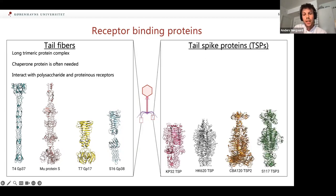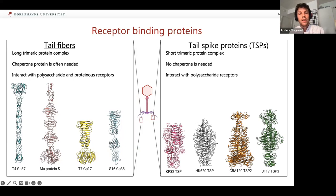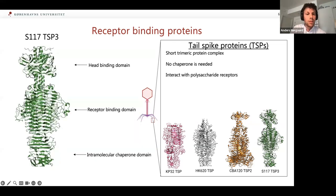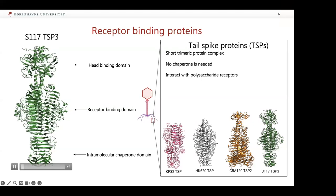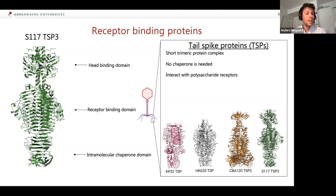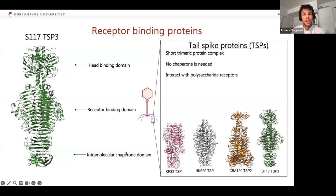When we talk about tail spike proteins, they often have a very conserved structure — the beta-helix, as you can see here. Tail spikes are often short trimeric protein complexes that don't need a chaperone in order to fold, and they can only interact with polysaccharide receptors. One of the phages I've been working with is S117. We have a head-binding domain that binds to the base plate of the virion, a receptor-binding domain that folds into this beta-helix, and tail spikes often have enzymatic activity — upon binding to the receptor, they start degrading it. Some tail spikes also have an intramolecular chaperone domain that aids in trimerization of the protein.